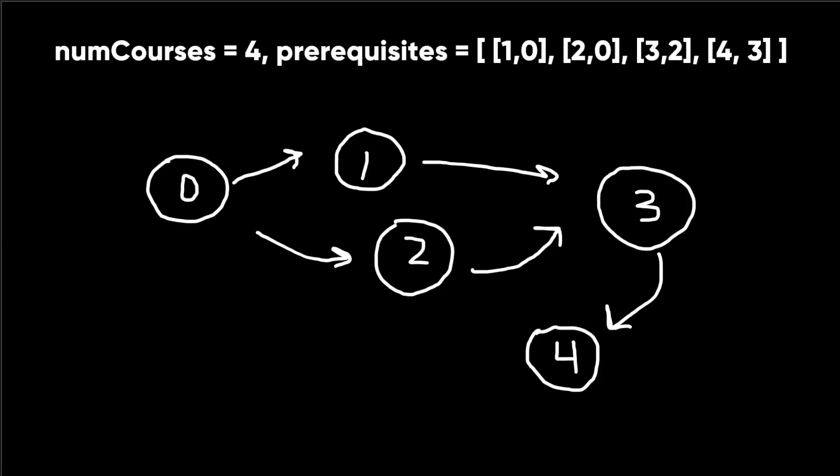So what this problem is basically asking is, is there a cycle in this directed graph? Let's look at a more interesting problem. How do we find out if there's a cycle or not? The way we're going to do it is DFS. There are a lot of different ways to do it, but the simplest is DFS.